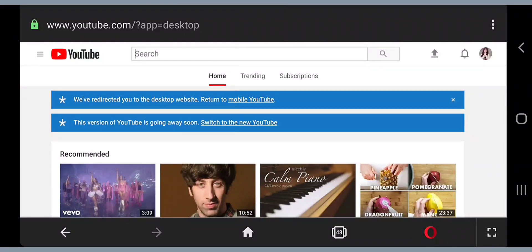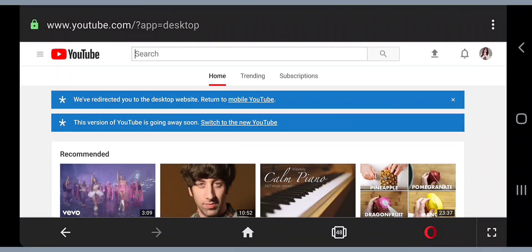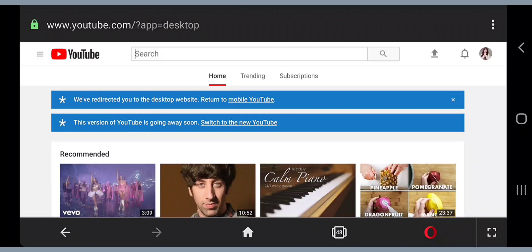I'm going to show you how to restore your deleted videos in YouTube. I'm using my phone here, but you can also use your PC. First of all, you have to be signed in to your YouTube account.